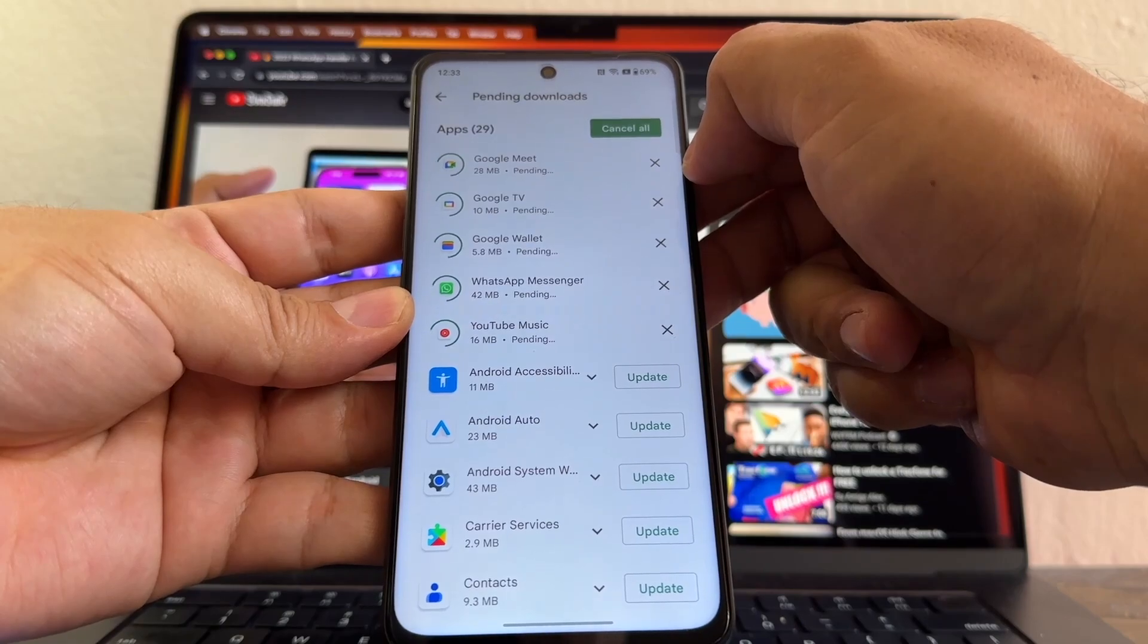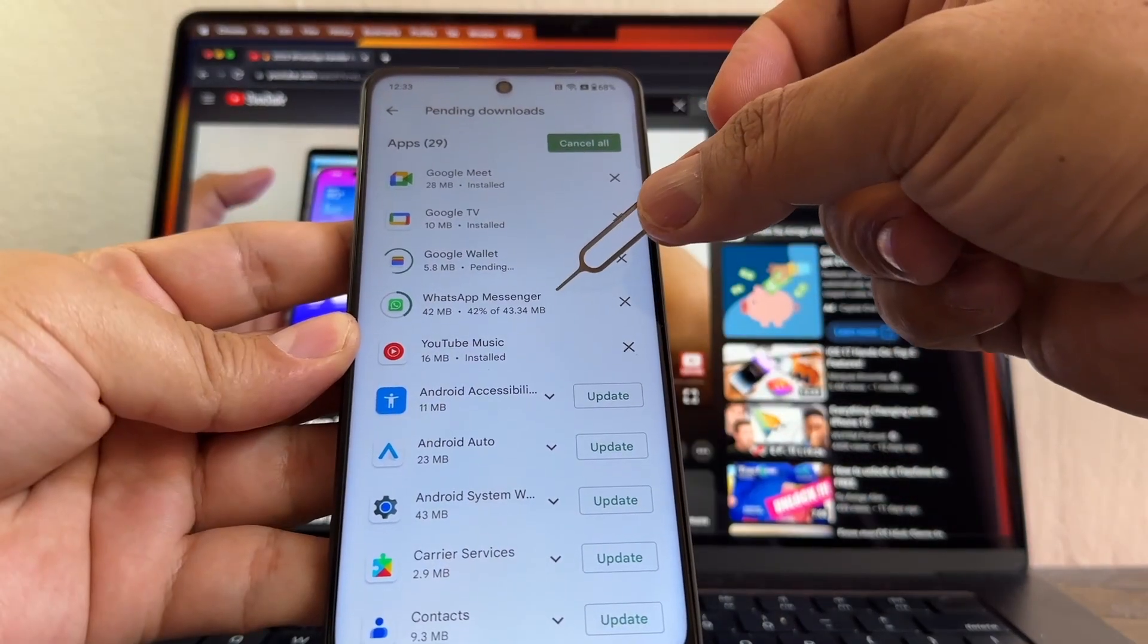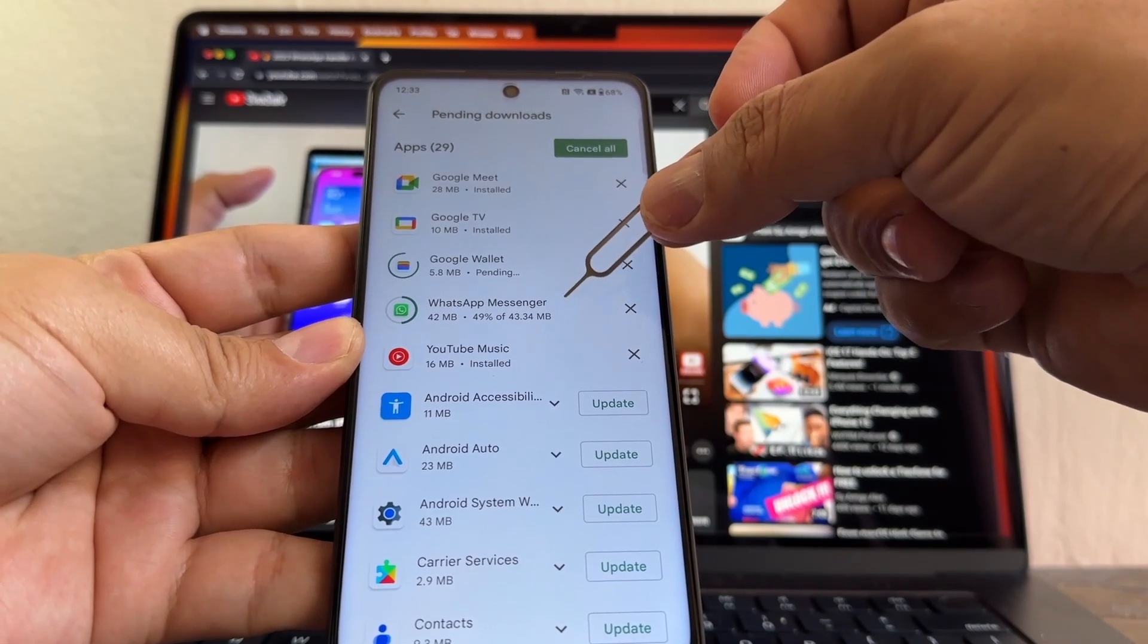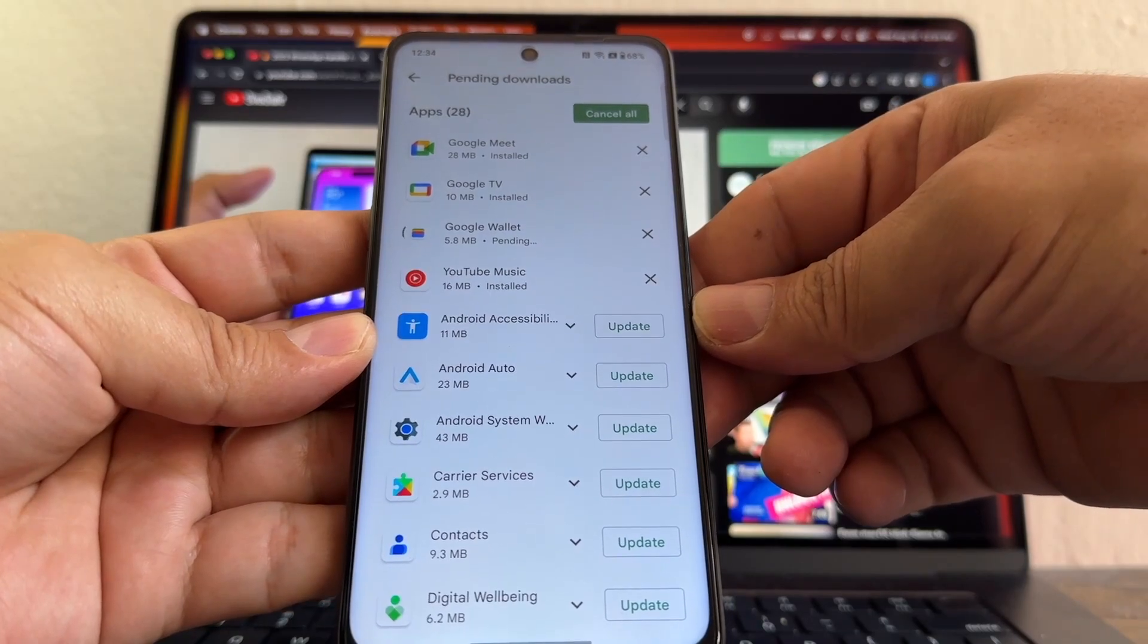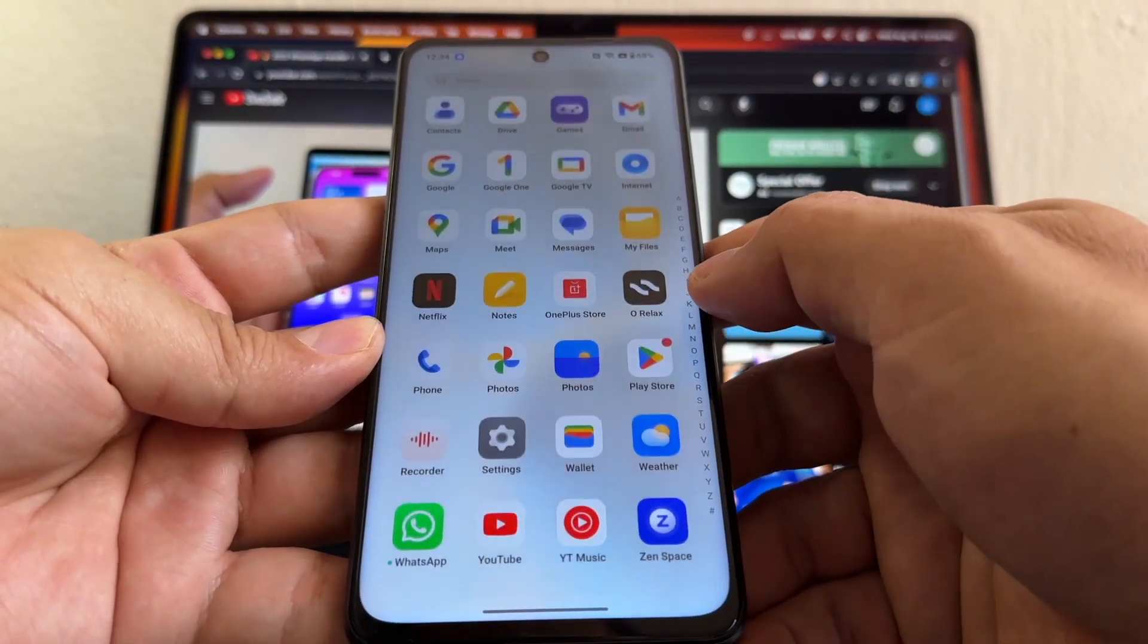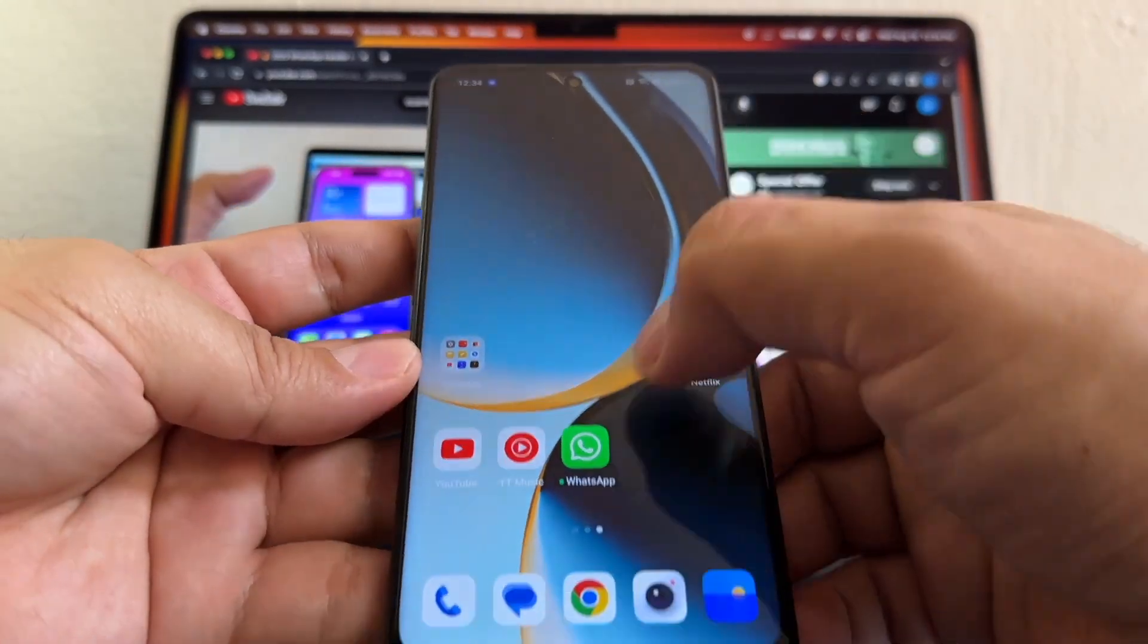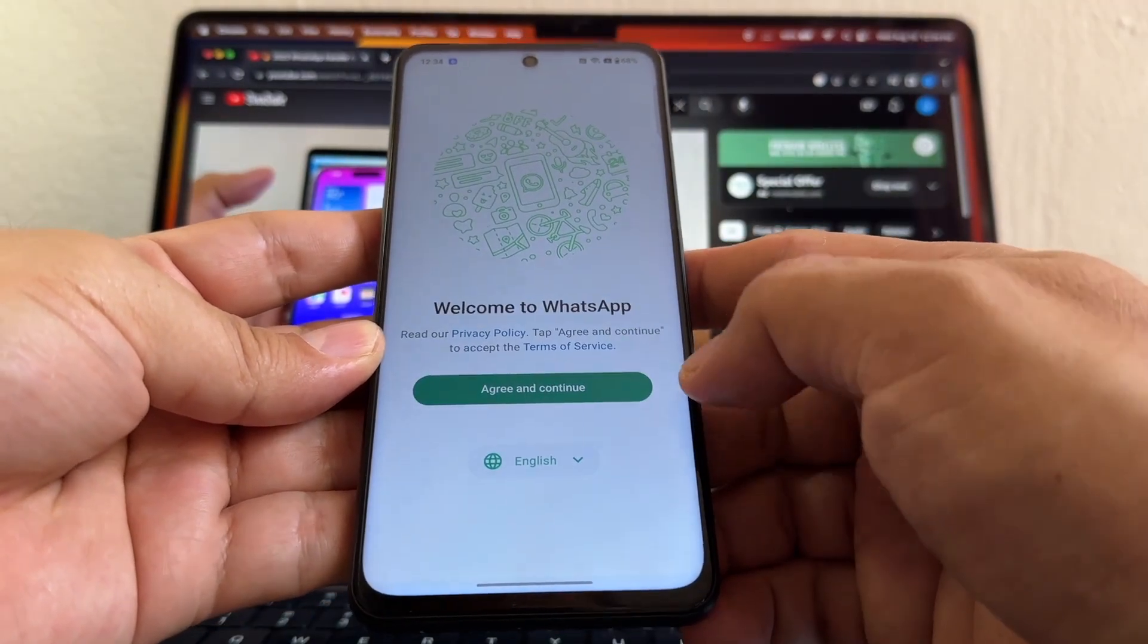Now I just need the messenger, WhatsApp Messenger. And this is the other thing, guys - depending on how big your WhatsApp is, this might take a long time. You have to be patient, depending on your internet connection also. Okay, so WhatsApp is done. Since WhatsApp is already downloaded, it should be here... and it's right here. Let me see if it's also here. Yeah, it's also here. Click on it. English, Welcome to WhatsApp.